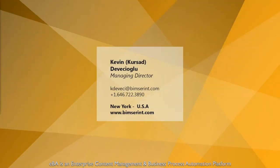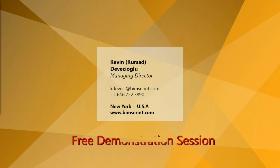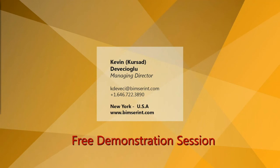Please leave us a thumbs up if you enjoyed the video. You are more than welcome to visit our official YouTube channel, or contact us directly to schedule a free demonstration session of eBay. Thank you for watching. This is Sam of BIMSER International. Thanks for joining us.